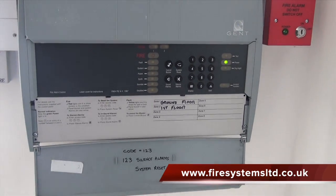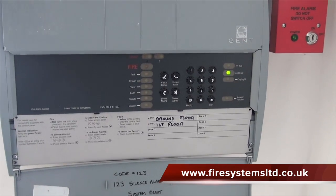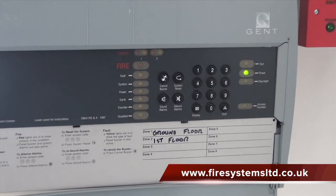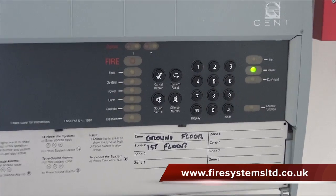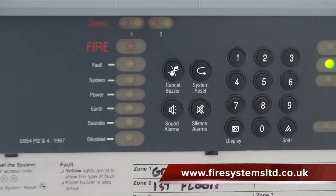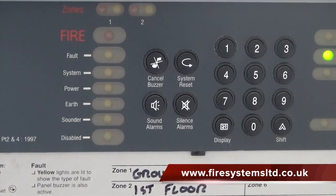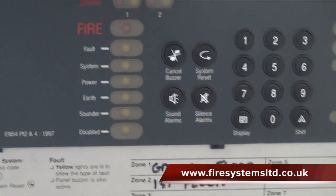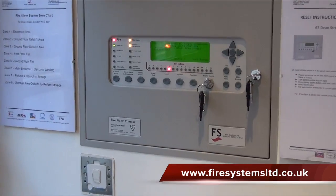Due to the cost of small addressable fire alarm systems, more fire alarm companies are now restricting the amount of conventional systems installed, in preference to addressable systems. However, there are a few types of conventional systems still in demand.